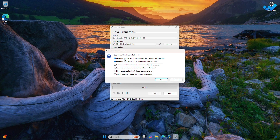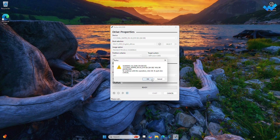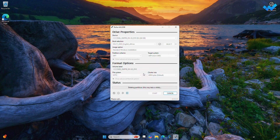Now click Start and check the 'Remove requirement for 4GB+ RAM, Secure Boot, and TPM 2.0' option — without it, Windows 11 24H2 will not install on your computer. You can also opt for 'Remove requirement for an online Microsoft account,' which will let you set up Windows 11 with a local account. Proceed with all the prompts and wait for the app to finish the process.